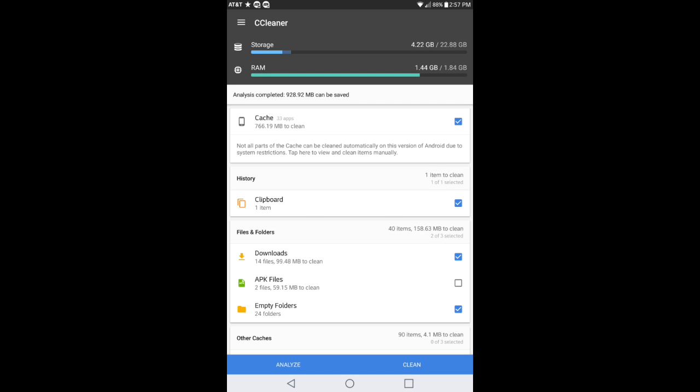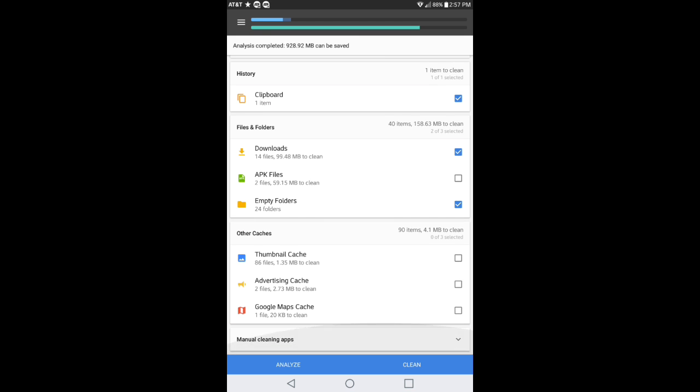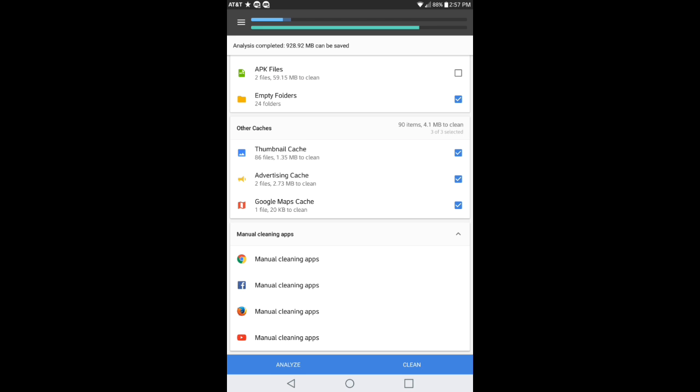You can go down here and also check these boxes too. Where it says manual cleanup apps, you might have this every so often. Manually you would have to go into these options here to go ahead and clean out whatever residual files are in the background.